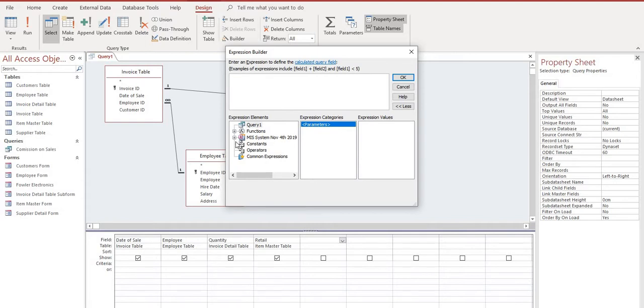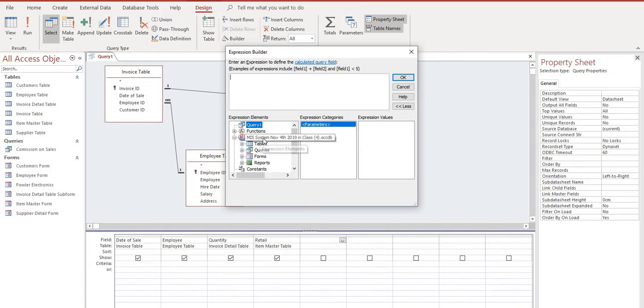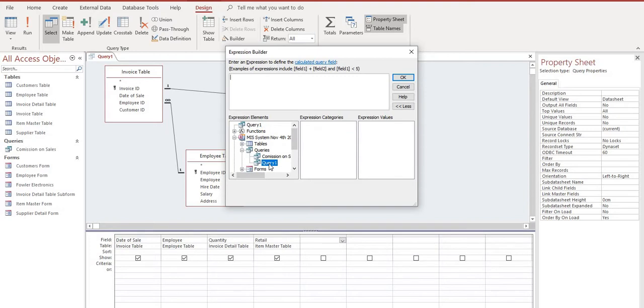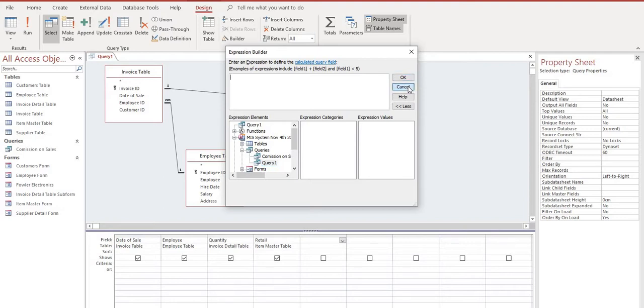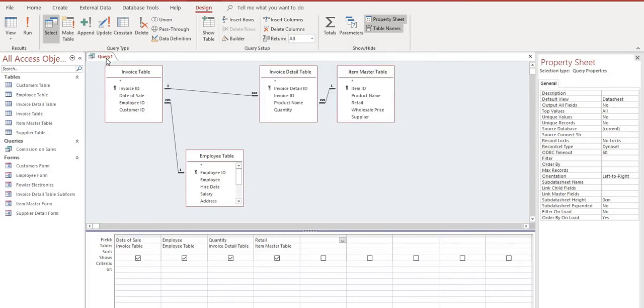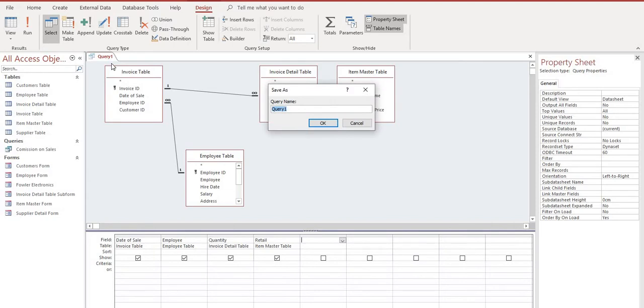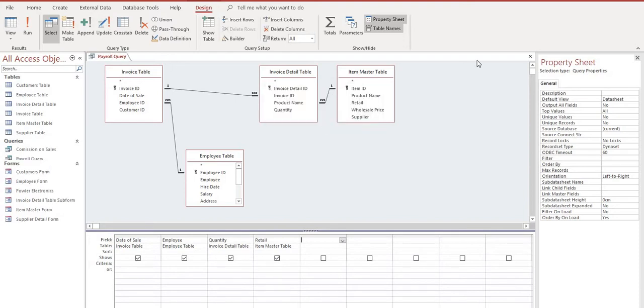Now a couple things may happen. If we open up, expand our Microsoft Systems and expand on our queries, we're working on Query One. We can see here that nothing is showing up in the Expression Categories. Now we can go into creating long forms, but sometimes this does come up and what we can do is we can save the query, close the program and reopen it and these will reappear. Let's just close this for now and we are going to right-click, we're going to save this query and we're going to call it Payroll Query.